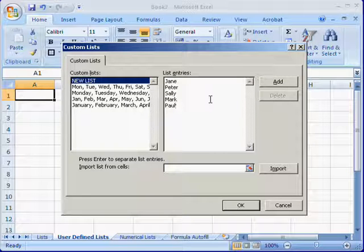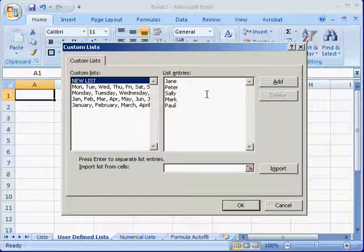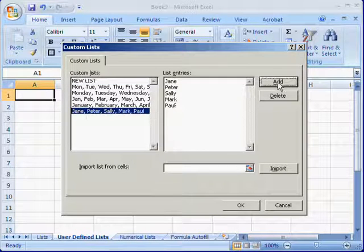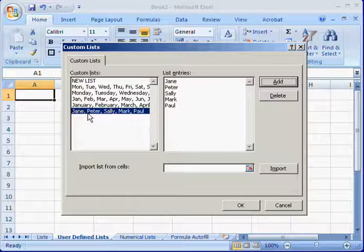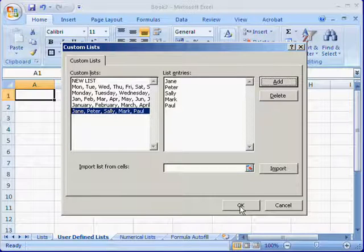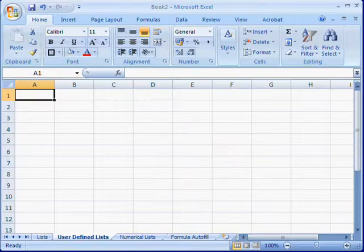Once you have entered the people's names or the new list entries, click Add and you'll see that it's added to the custom lists on the left. Click OK at the bottom and then OK again in the Excel Options.